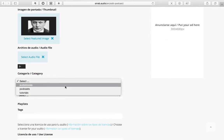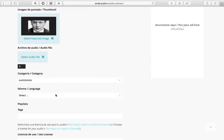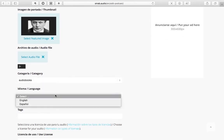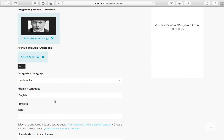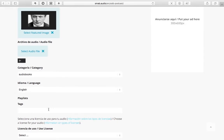Now you can continue with the details. Language is very important because it tells our transcription engine the language in which the audio should be transcribed. You should check the system status page in order to see the supported languages.